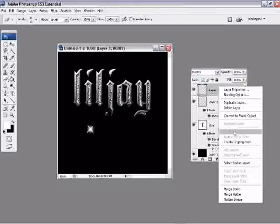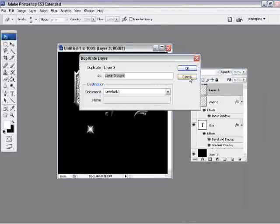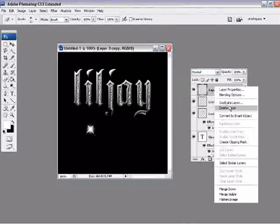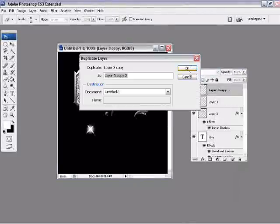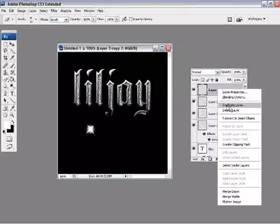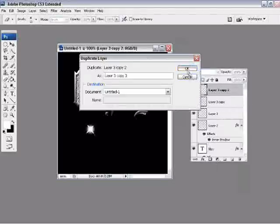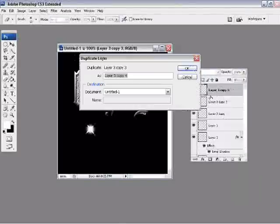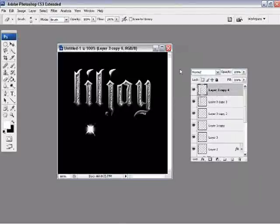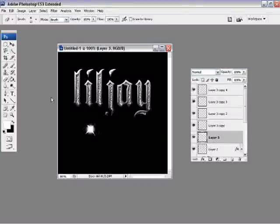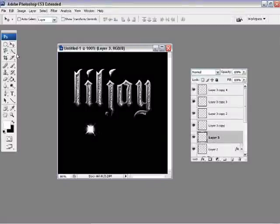And duplicate this layer as many times as you like, depending on how many little twinkles you want. I'm gonna have one here for each of my letters in my screen name, so five, six times here. Good.